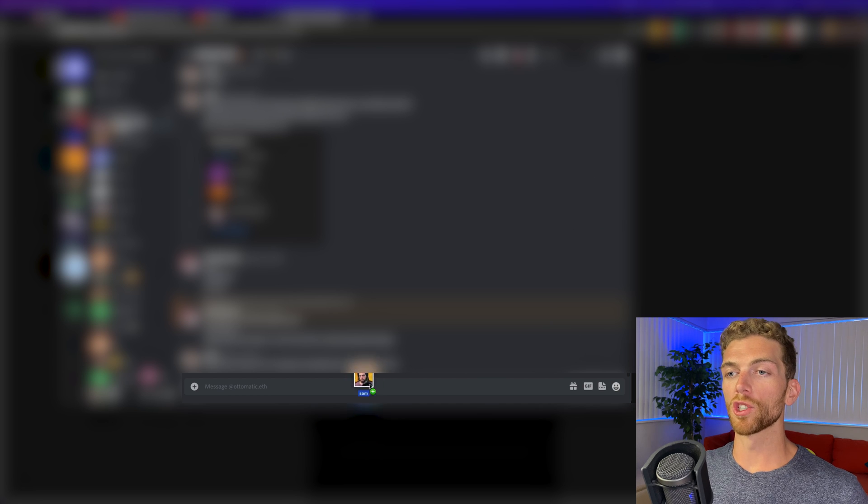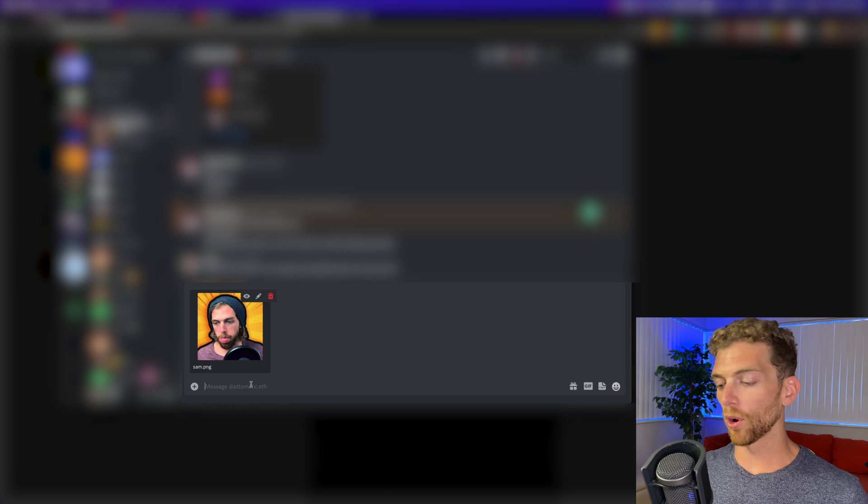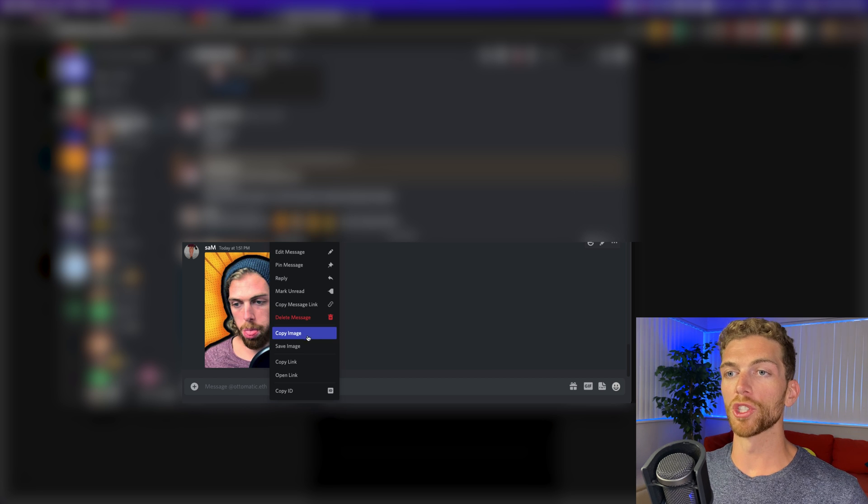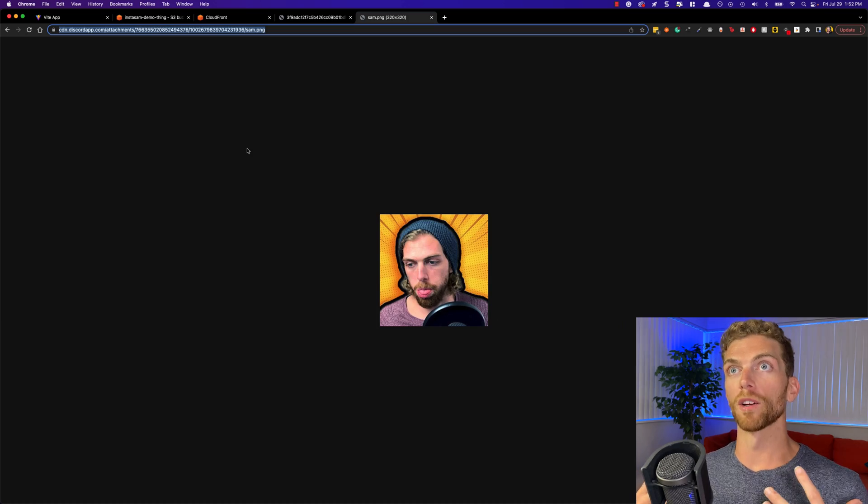A lot of web apps work this way. If I send an image in a private Discord message to someone and then copy that image URL and make a request for that image, I'm just getting it straight from the Discord CDN. This URL will never change — I'll always be able to access this image. In fact anyone in the world could access this image as long as they have the URL, and it won't expire.